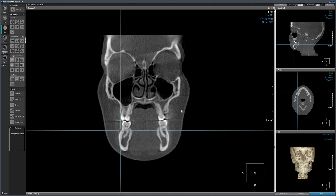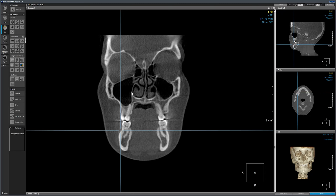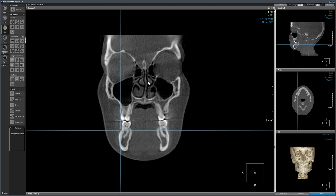Here we can see the left maxillary sinus and the right maxillary sinus. To understand which side is which, the software will indicate R for right. F stands for foot of the patient, or the inferior part of the body. We can see the inferior turbinates and middle turbinates. We have the orbits — right orbit and left orbit. This is the crista galli.